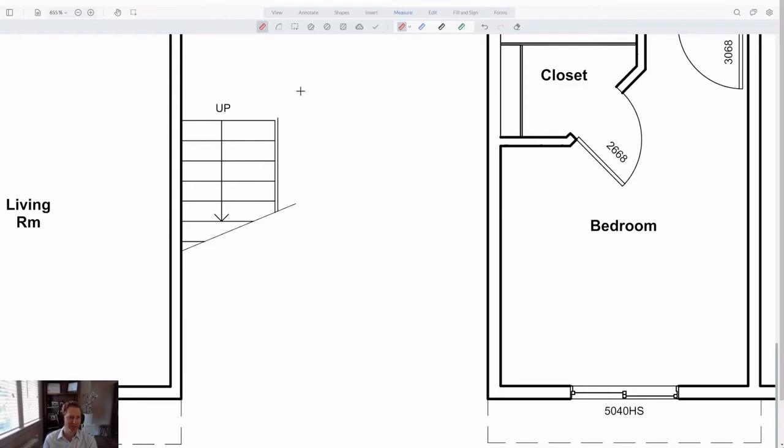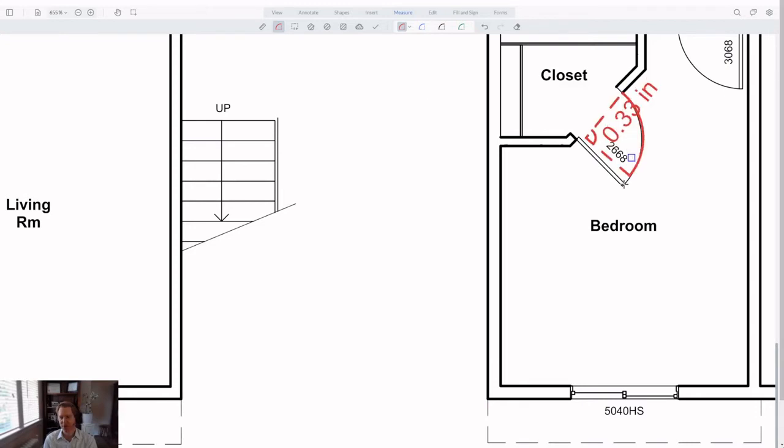Another common request that we've heard loud and clear was the ability to measure curved lines, but now with the new arc measurement tool, you can. The arc tool lets you measure using three different clicks. First you choose your start point, then you choose a midpoint, and then you choose your endpoint.